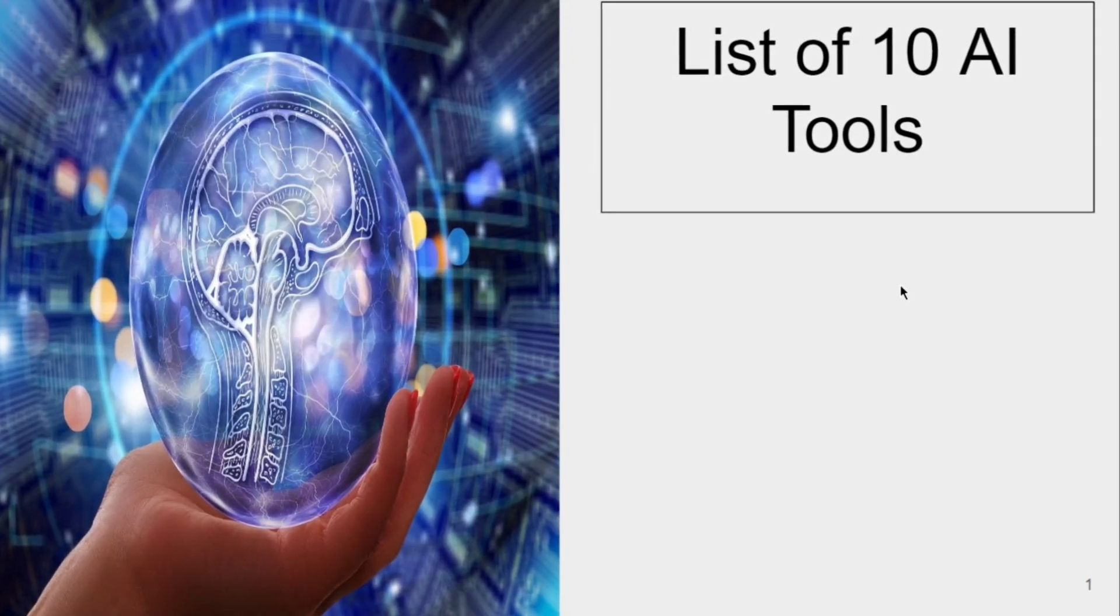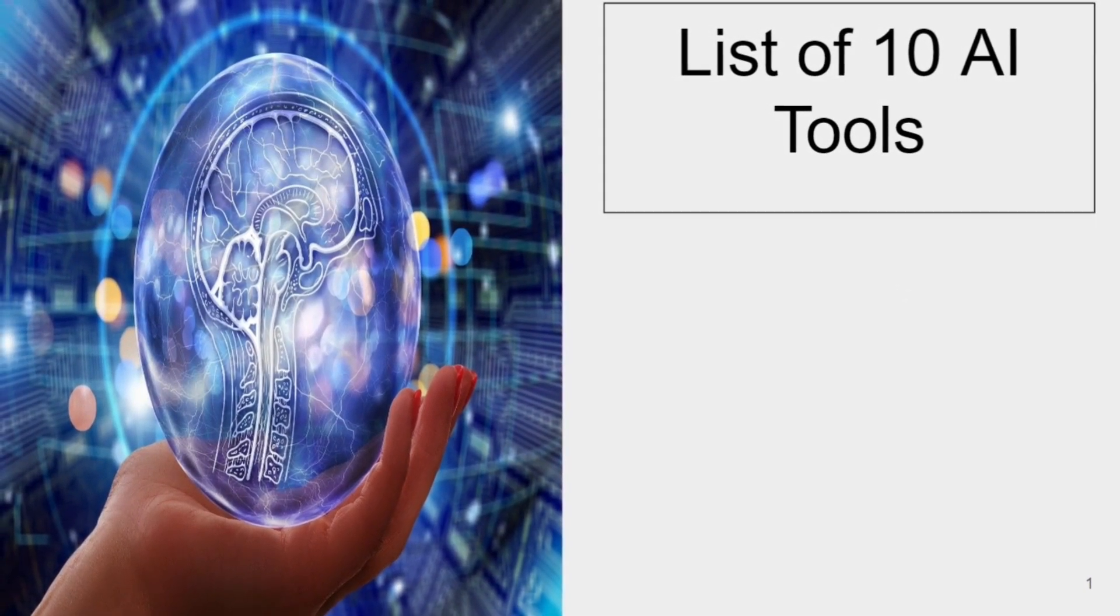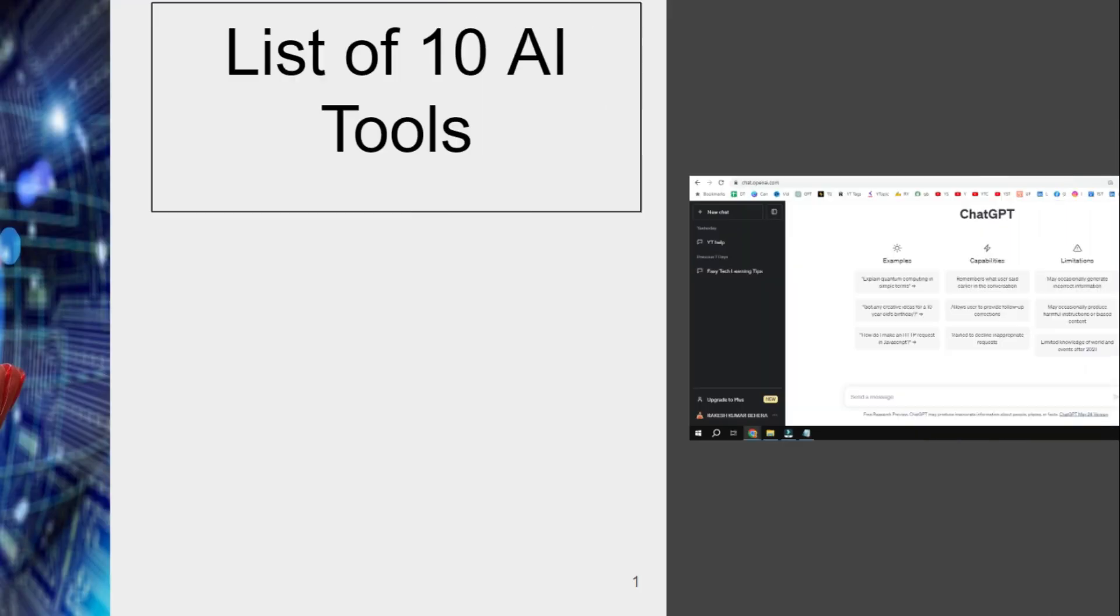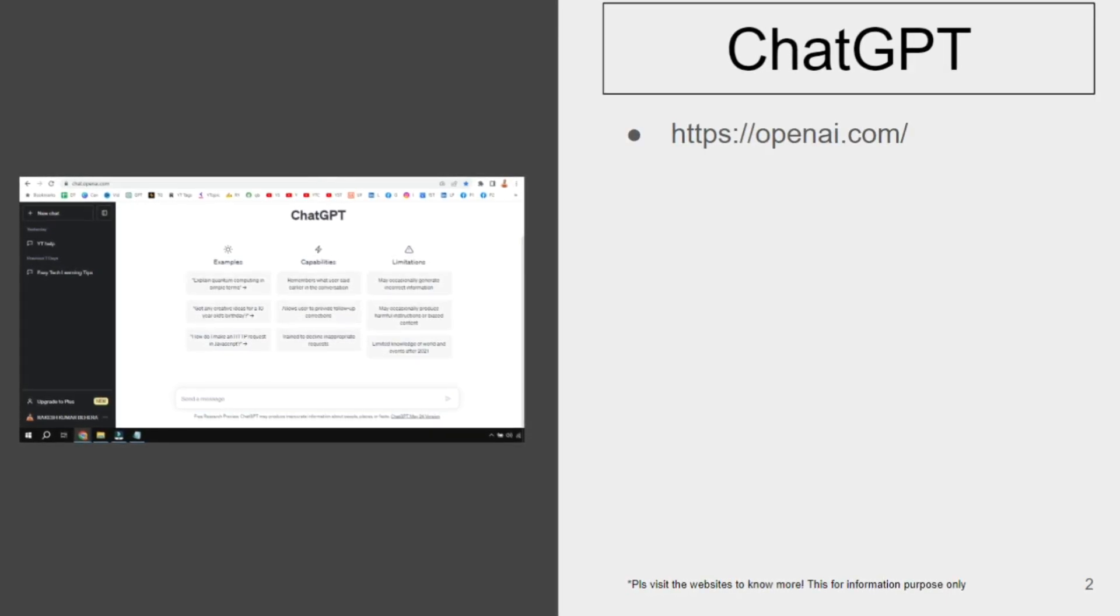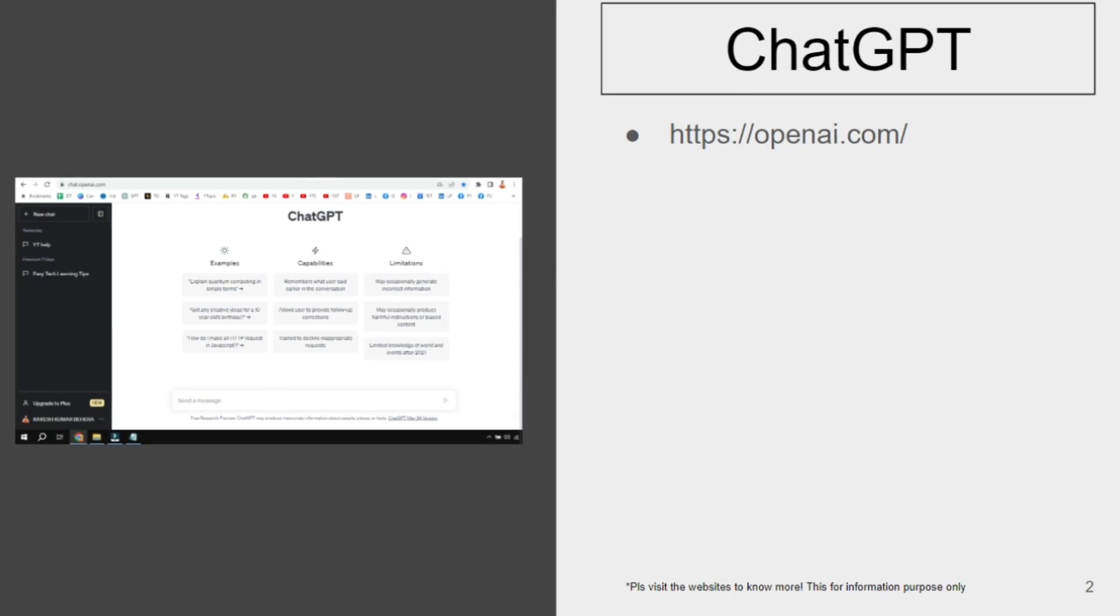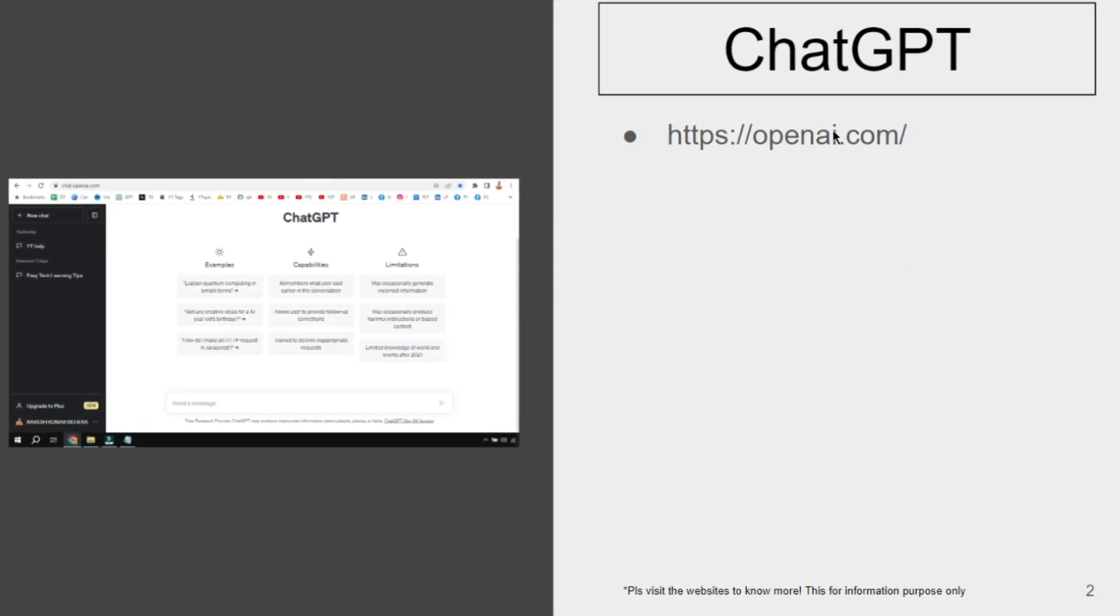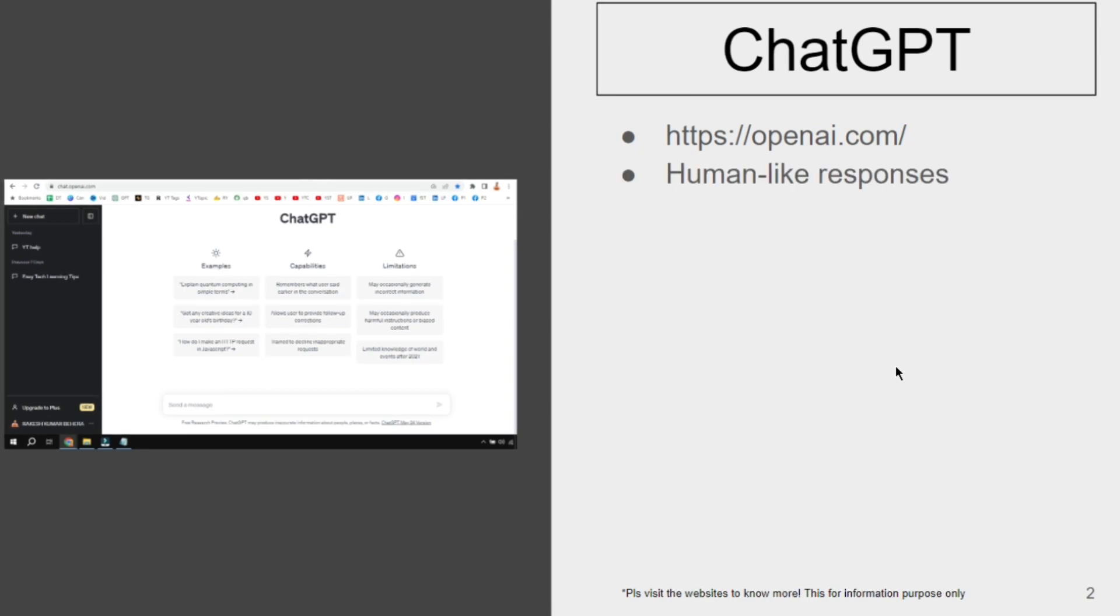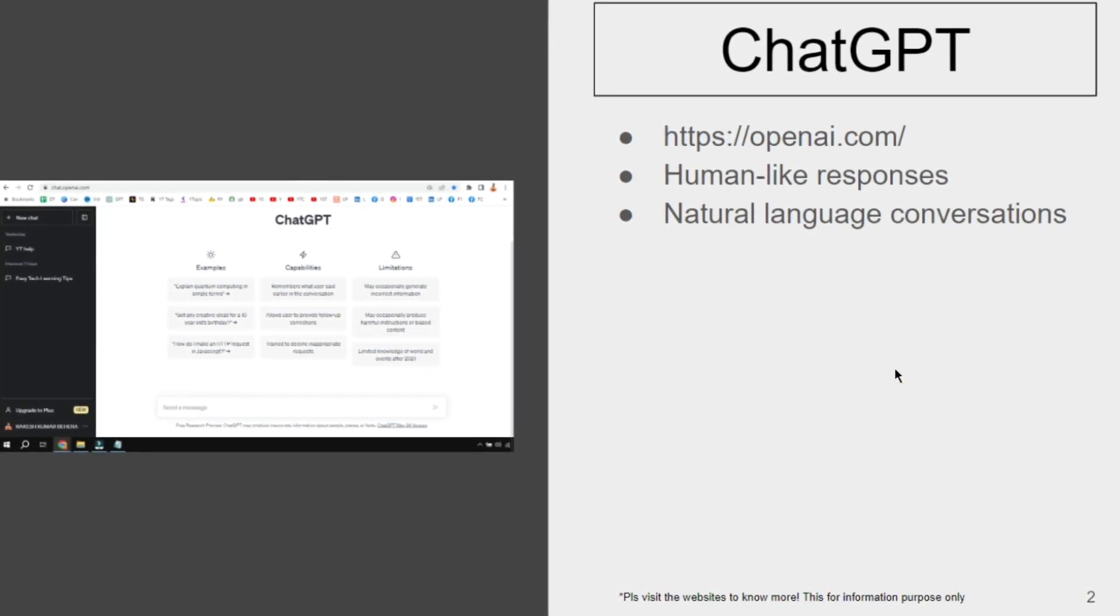Hey guys, in this video we are going to see a list of 10 artificial intelligence tools. ChatGPT, one of the popular AI tools, is very popular for its natural language processing. If you would like to visit and experience ChatGPT, please go to openai.com where you'll be able to find it.